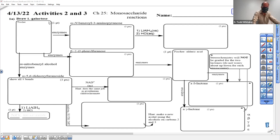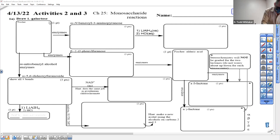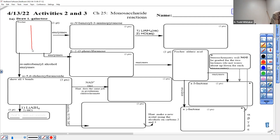We have to draw L-galactose, so we have to find D-galactose on the handout. Every stereocenter on the middle carbons has to be the mirror image of the ones on the handout. Carbon two is the next one from the carbonyl — the OH is to the left, then right, right, then left.